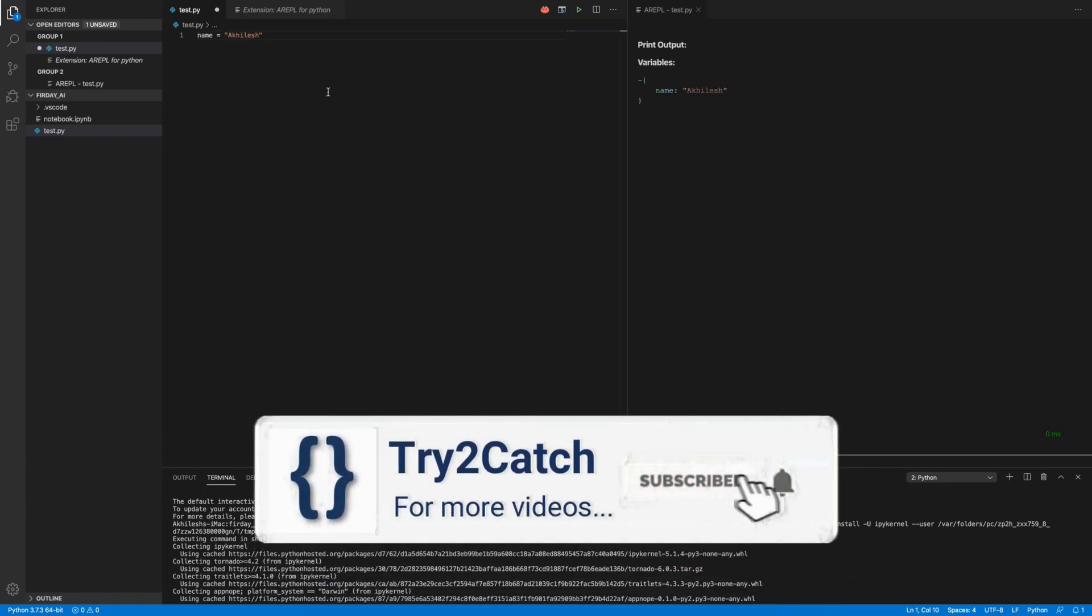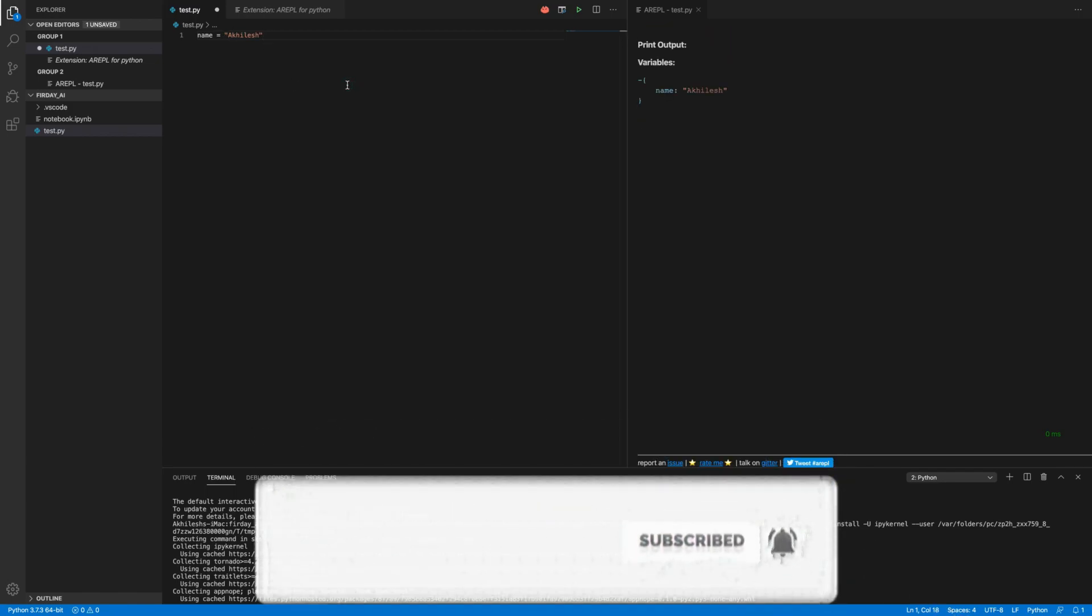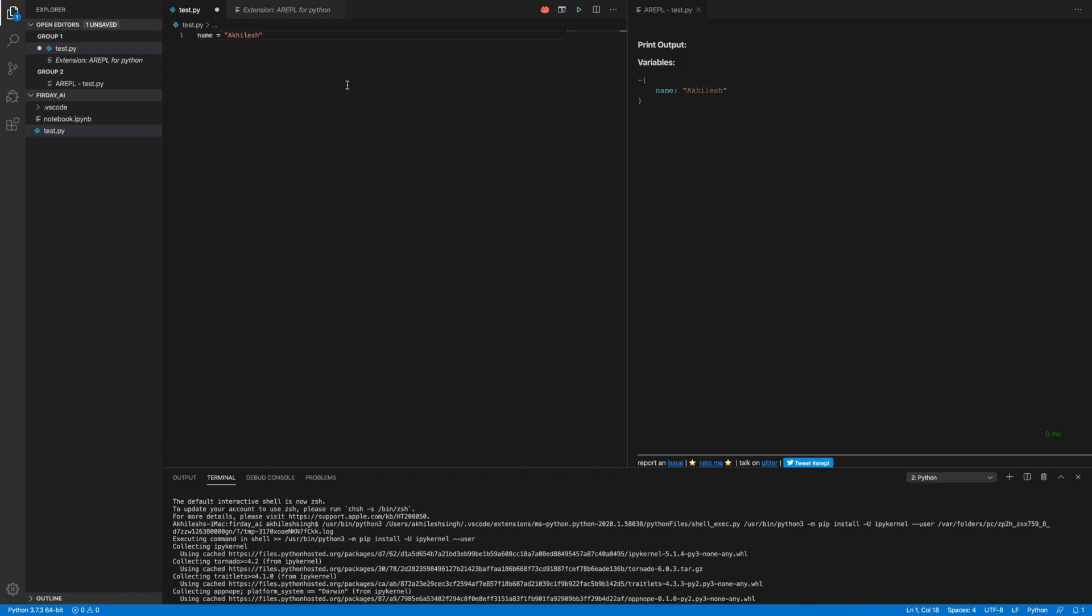So before having this plugin, we need to run this code and after that we are having the error. But having this extension, we are getting real-time execution you can say or we are having all the error or outputs while doing the coding.